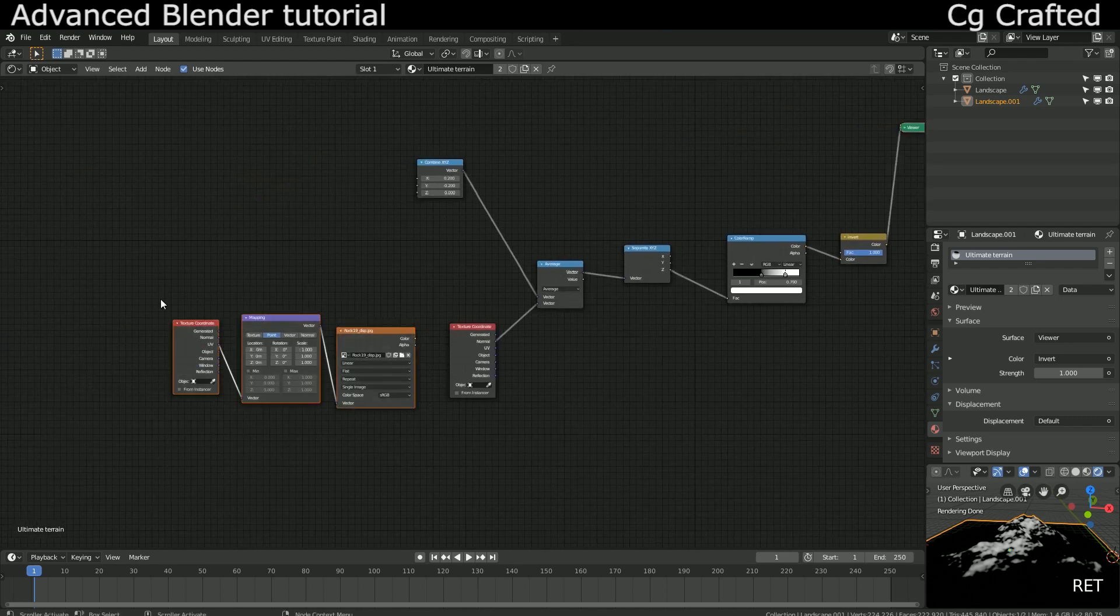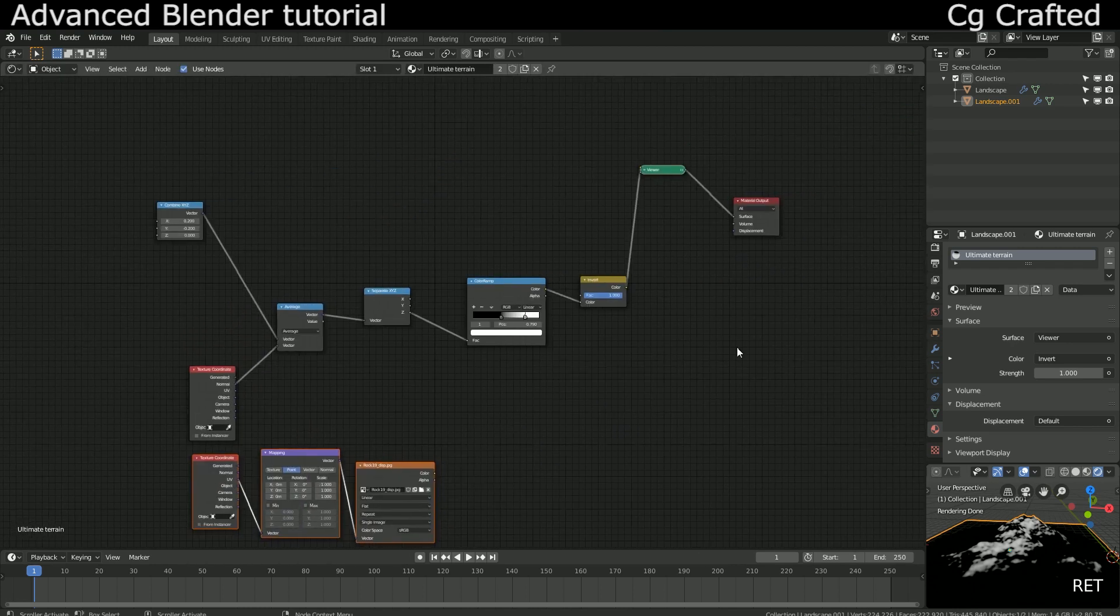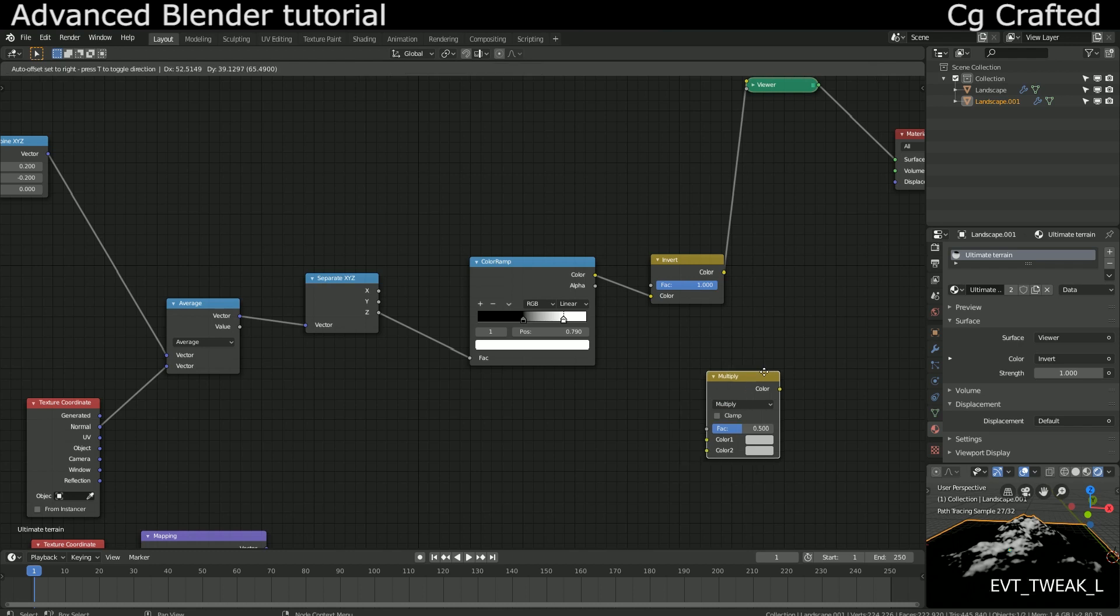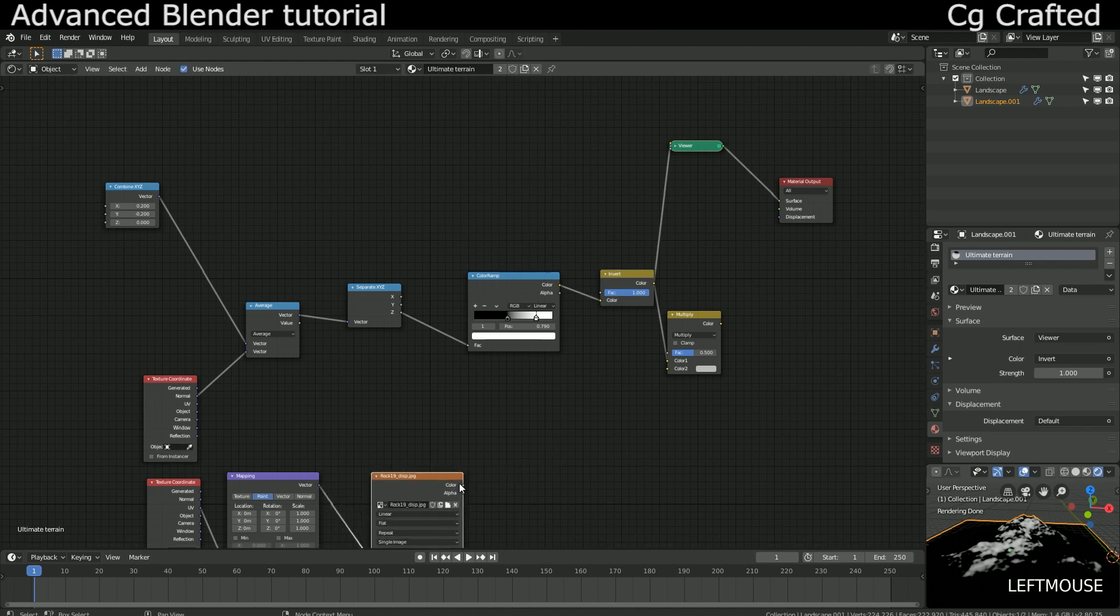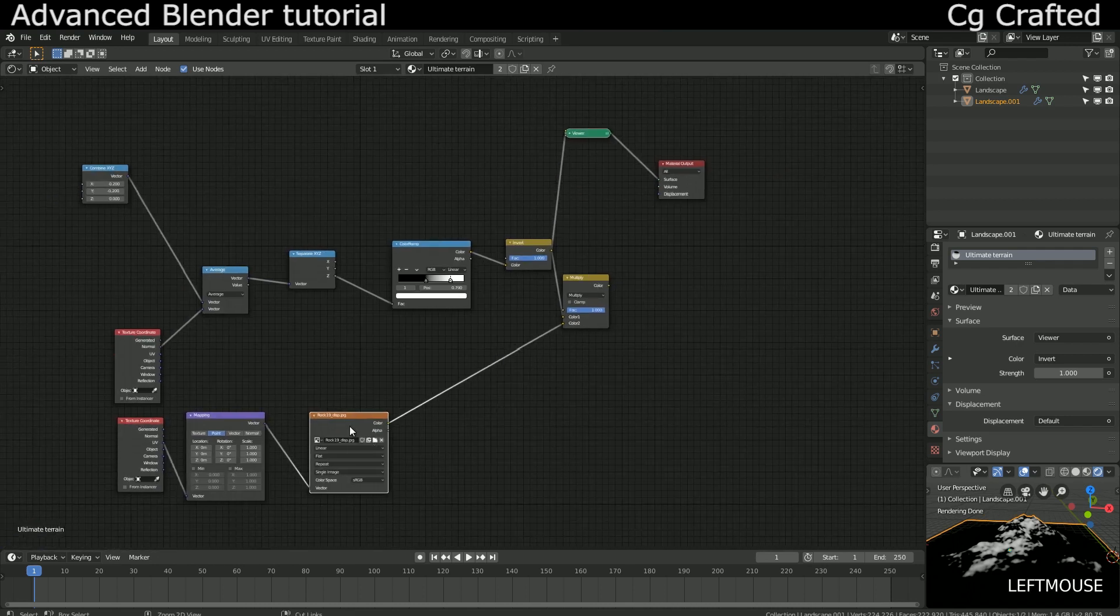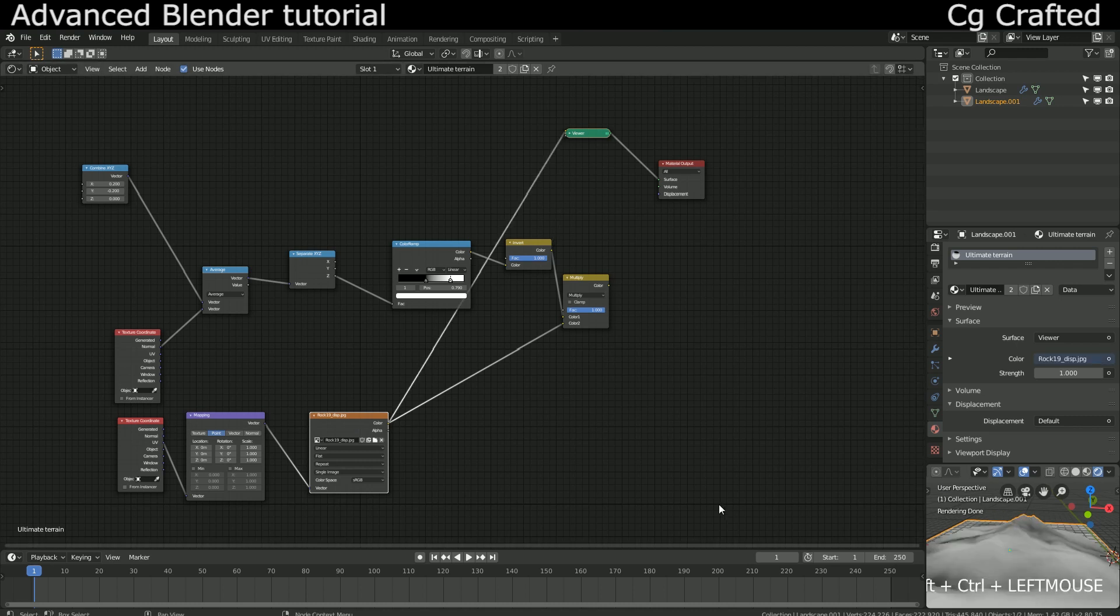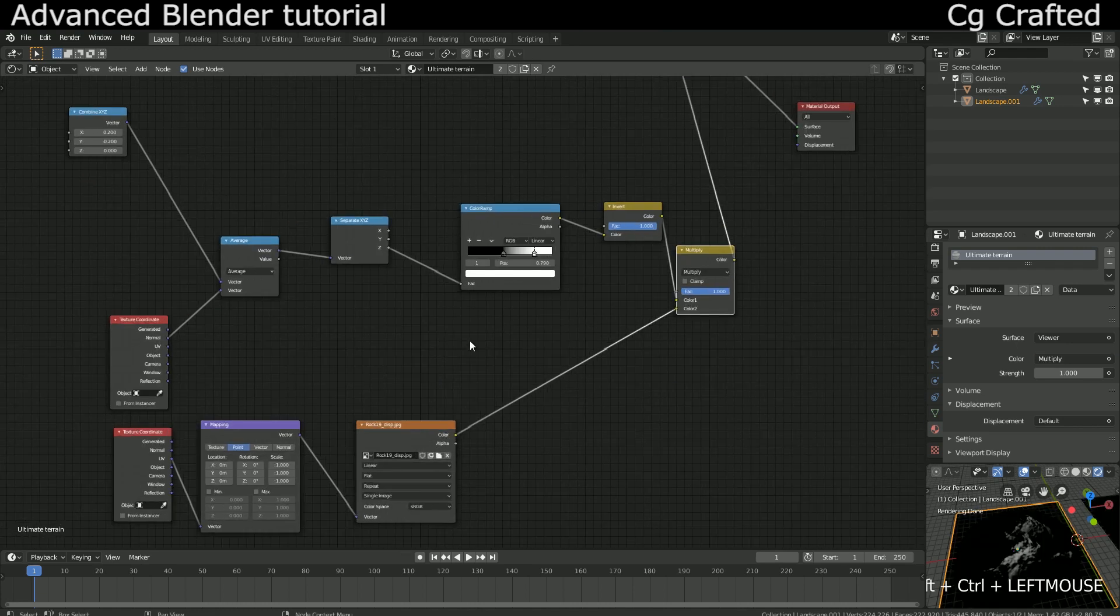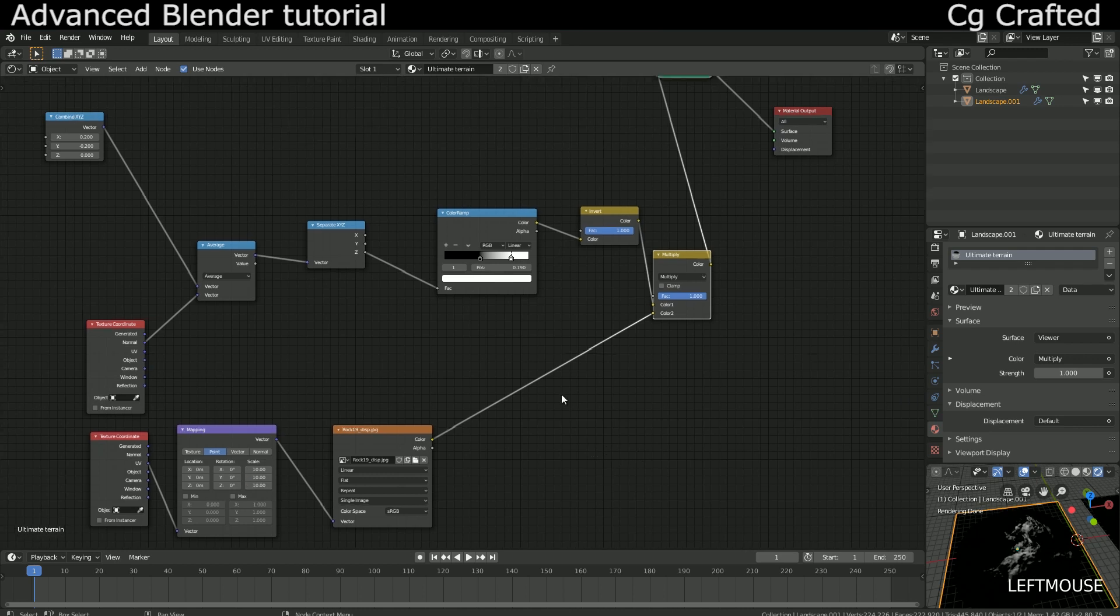This is the rocky displacement texture and we have to combine it with the mask. We can combine it with a simple Mix RGB node that is set to multiply. This is possible as we converted the height value to a simple black and white mask before with the help of the color ramp node. Okay, so plug the invert node into the multiply and color 1 input and plug the displacement texture into the color 2 input. And turn the factor all the way up. Okay, this is beautiful.